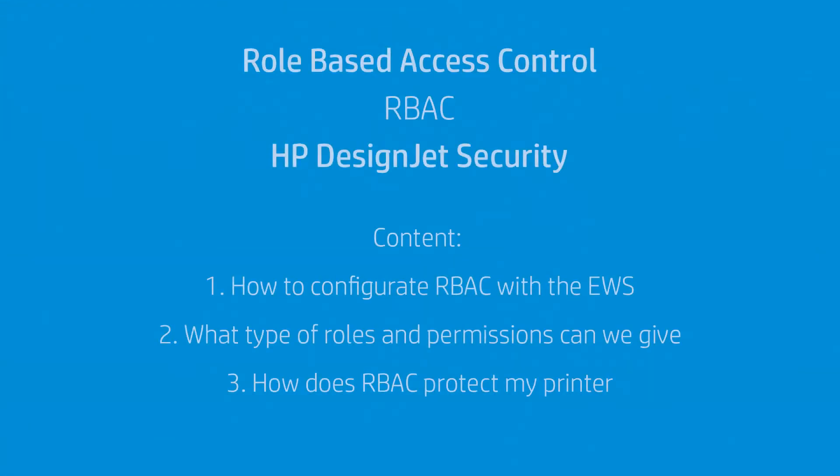How to use and configure the role-based access control? I am to explain and show you how to use and configure the role-based access control.